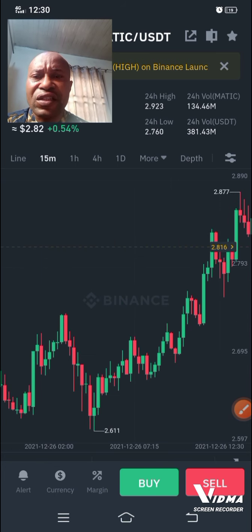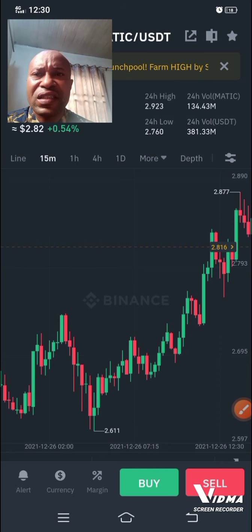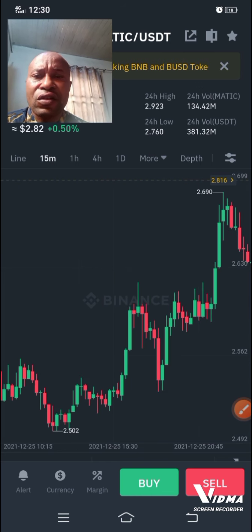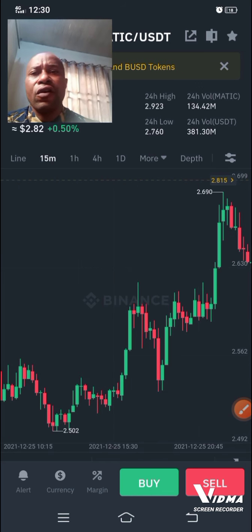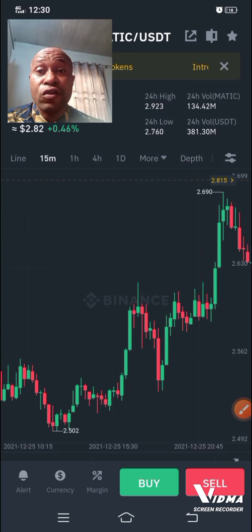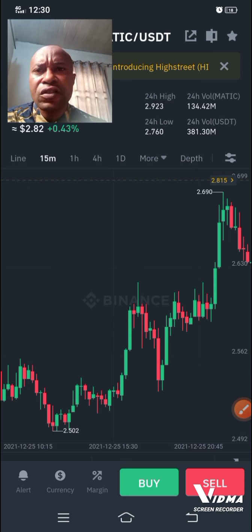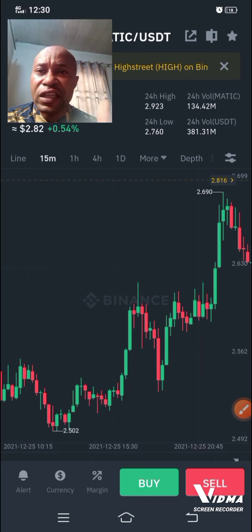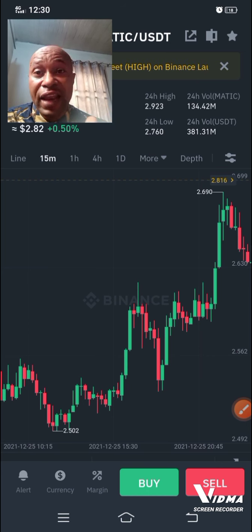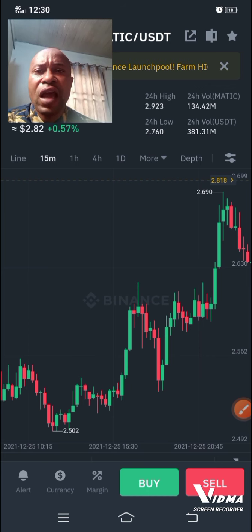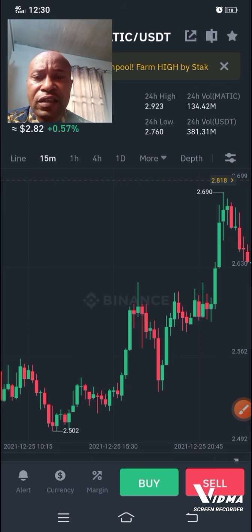With this strategy, you can trade anything — any forex pair, any crypto, any stock. Thank you very much for listening. If you find this video helpful, please subscribe to the channel and give it a like. I will see you in the next video.